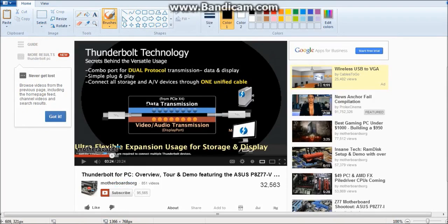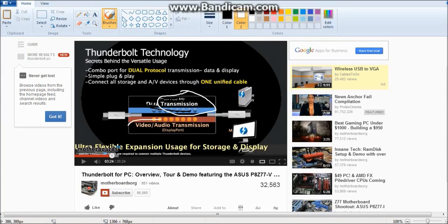So it carries data. As you can see here, let me change the light. It carries data and it carries your video. And so that's what a Lacey hard drive looks like.